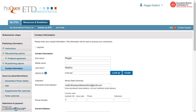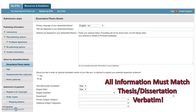On the Contact Information page, enter your appropriate long-term contact information. You will be able to change this later if you need to. Next, you will need to fill out your thesis or dissertation details. Make sure all of the information on your ProQuest account matches your thesis or dissertation. You can also edit this information later.